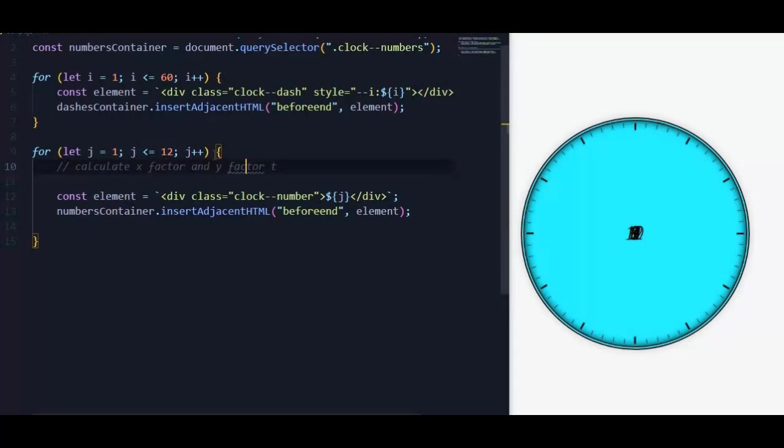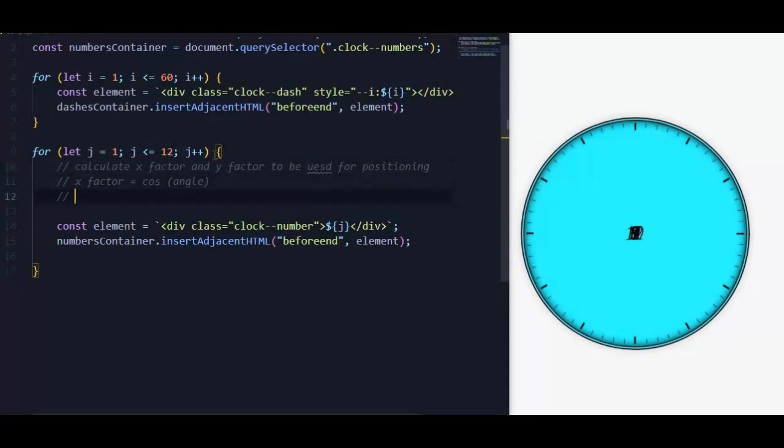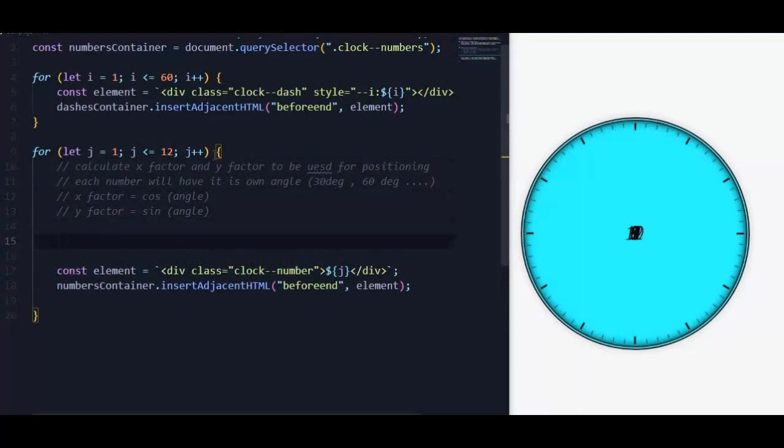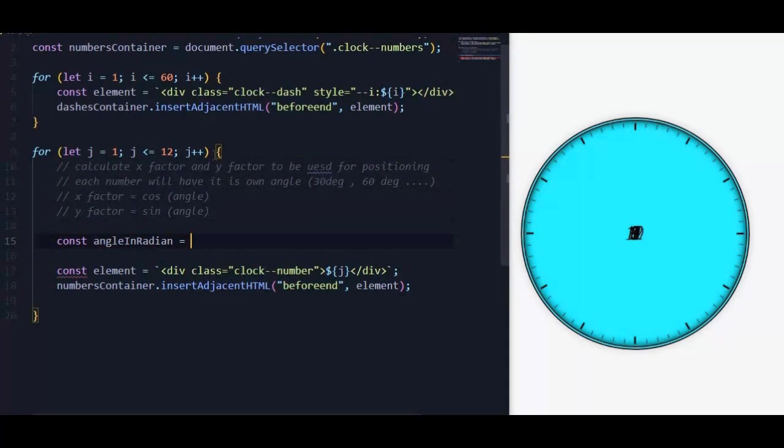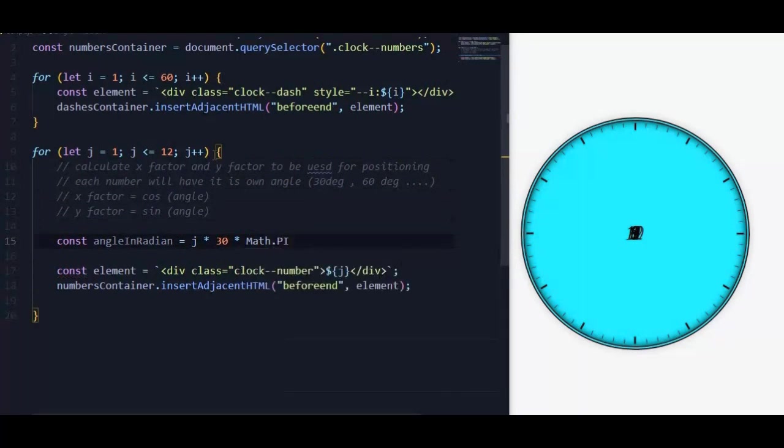So now in the script file, we will calculate x factor and y factor. But first we need to convert angle value from degrees to radian. To do so we need to multiply angle in degrees, which is unique for each number and equal to j multiplied by 30, by Math.PI divided by 180. Then we calculate the x factor and y factor.